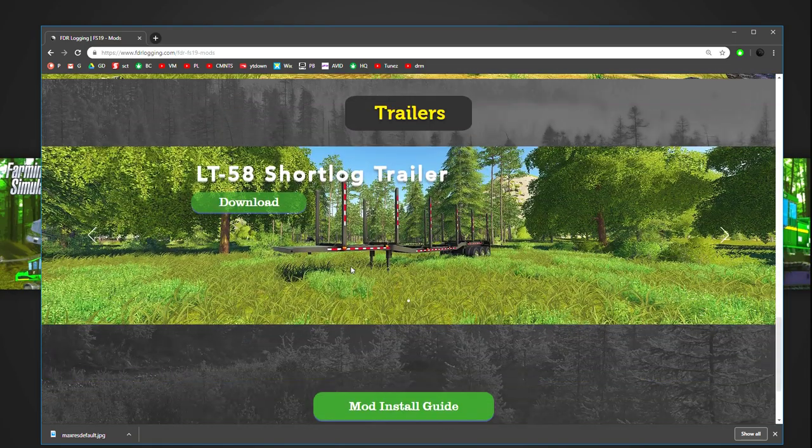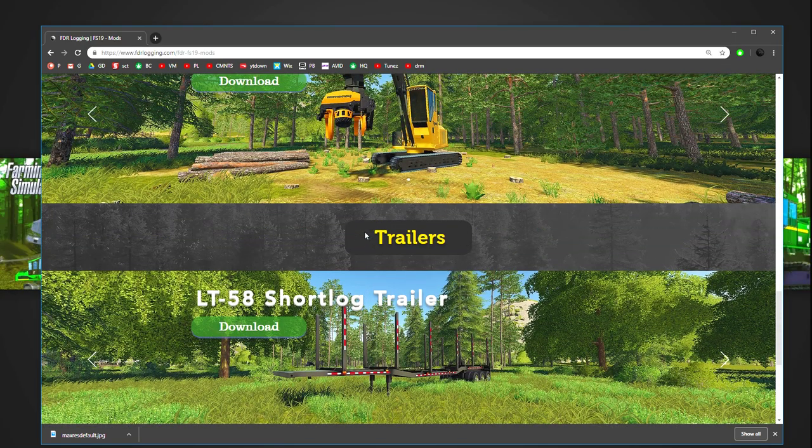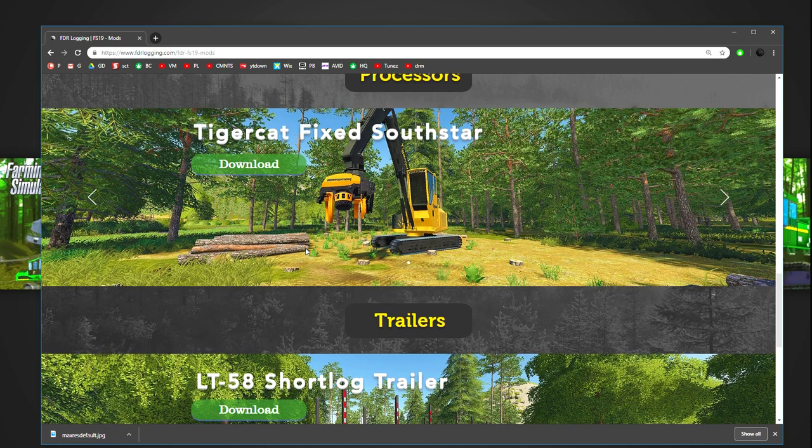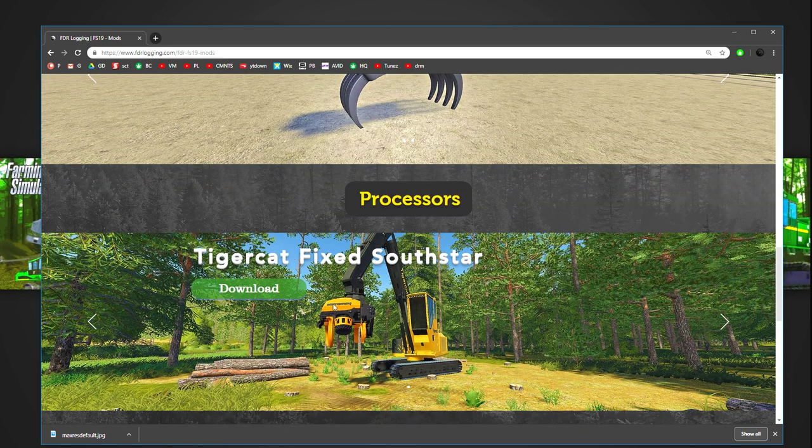So processors, trailers, all such stuff. So what we're going to do is just do a really quick one. So any mod that you see that you want, all you got to do is click download. Very straightforward.